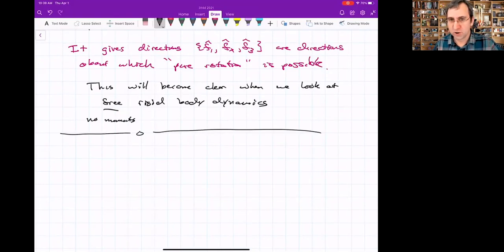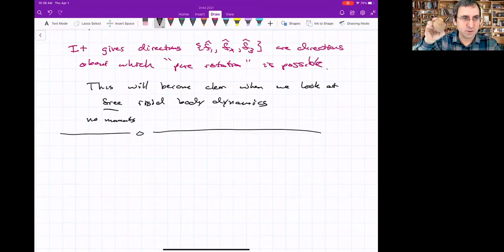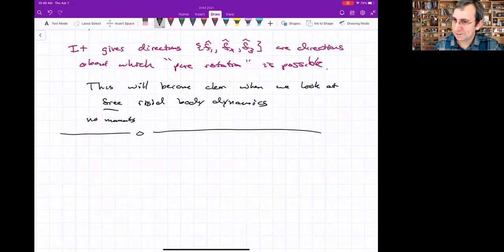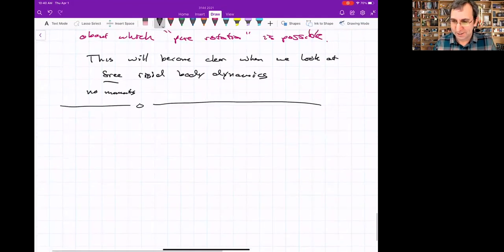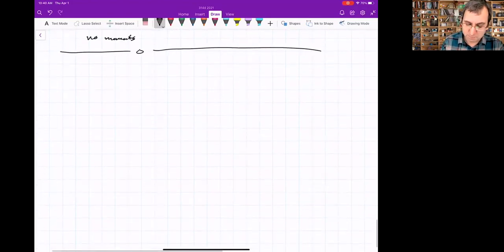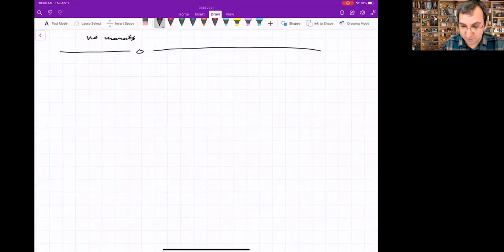This will become clearer when we get deeper into free rigid body dynamics — free meaning no external moments. The weird thing about rigid bodies is that even with no moment acting on them, they can still have interesting dynamics. Whereas a particle with no force just moves in a straight line, a rigid body with arbitrary mass distribution can exhibit complex motion. These are the mass moments of a rigid body, summarized.